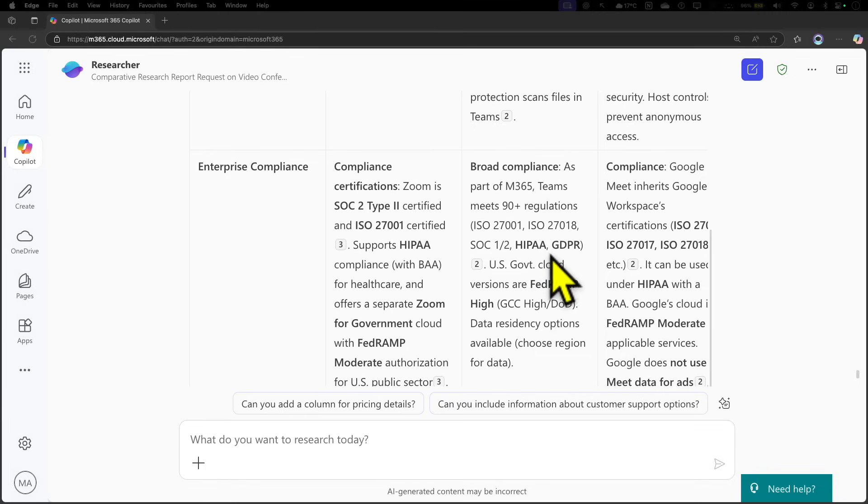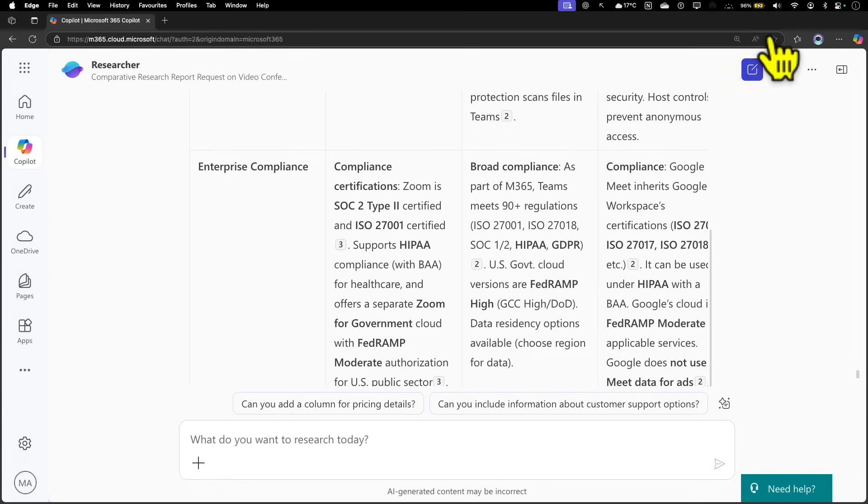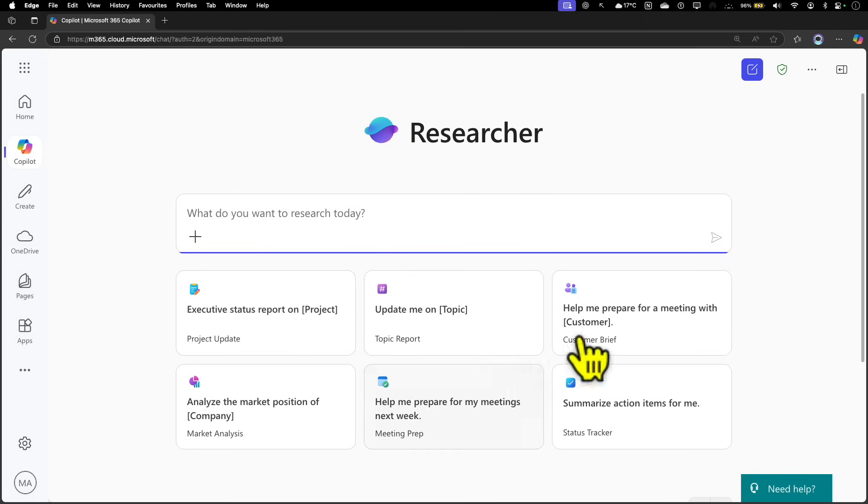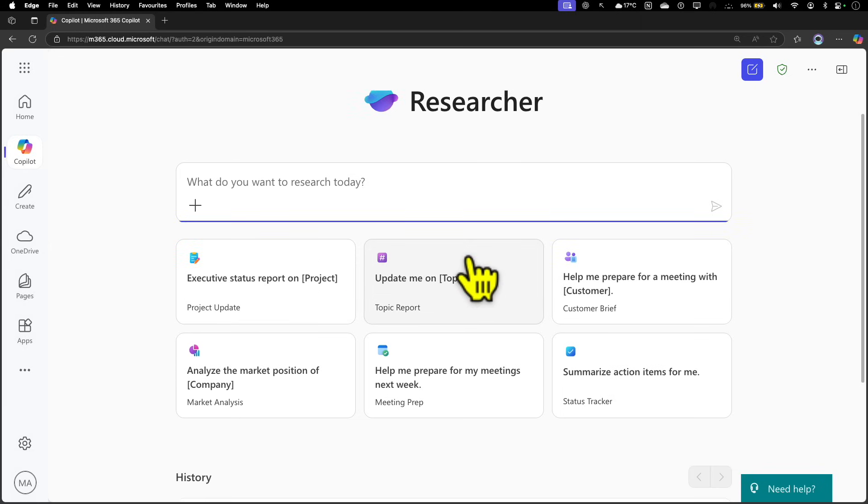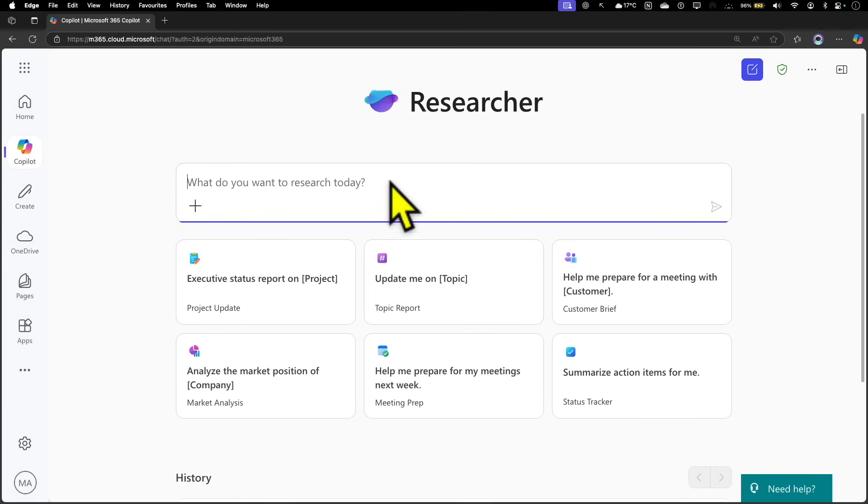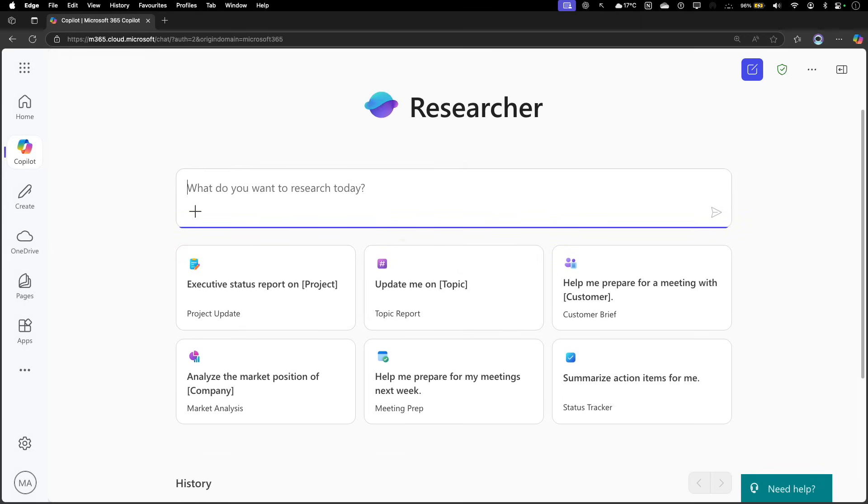That's a quick demo on how you can use the Researcher Agent. I would highly encourage you to start playing with it, ask some questions which are grounded in your organizational data, and start using this. I will see you on the next one. Take care.